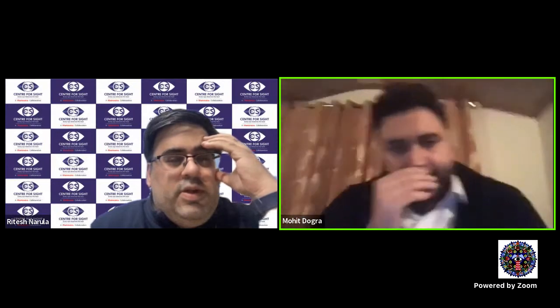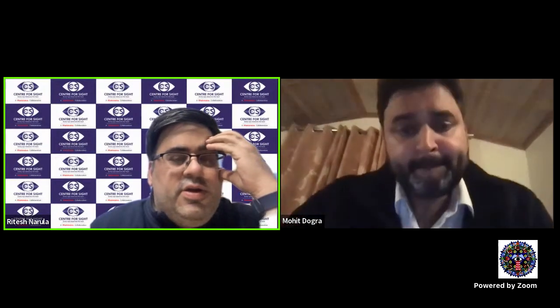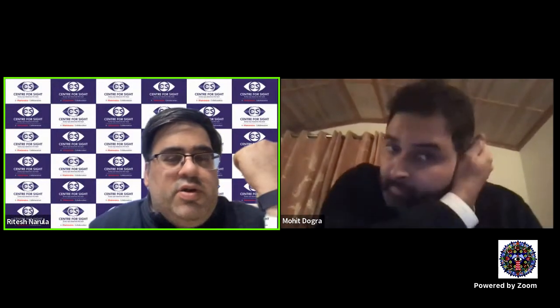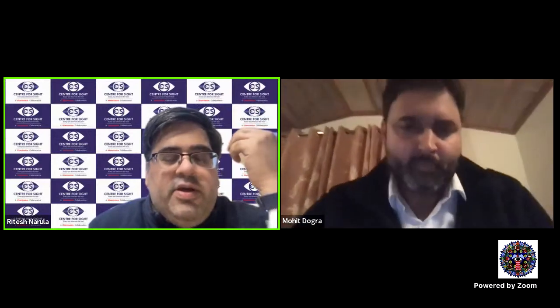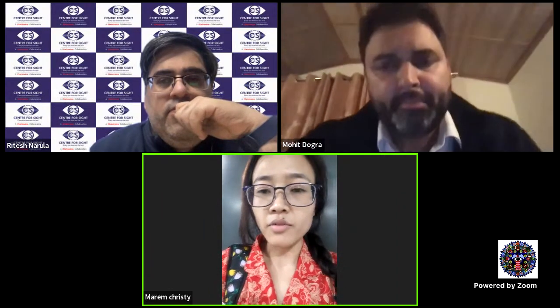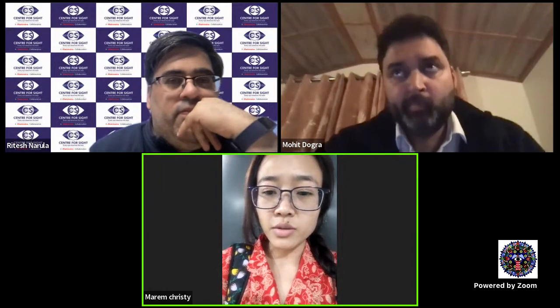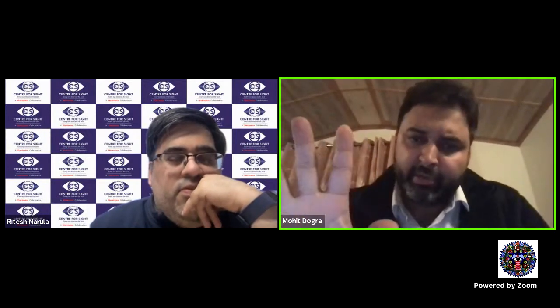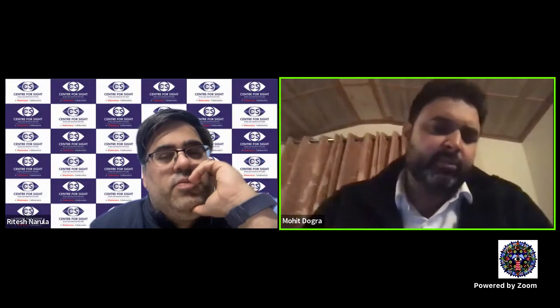Thanks a lot, Mohit — very interesting presentation. It was a very tough topic and very smartly tackled, I would say. Clinical ways were very nice to make the concept quite understandable. Do we have any questions? One question is: what is the mechanism of retinal injury in endophthalmitis, and can we give steroids to reduce the inflammation? I think the question was: what's the mechanism of injury in endophthalmitis, and can we give steroids to take care of it — specifically in bacterial endophthalmitis?